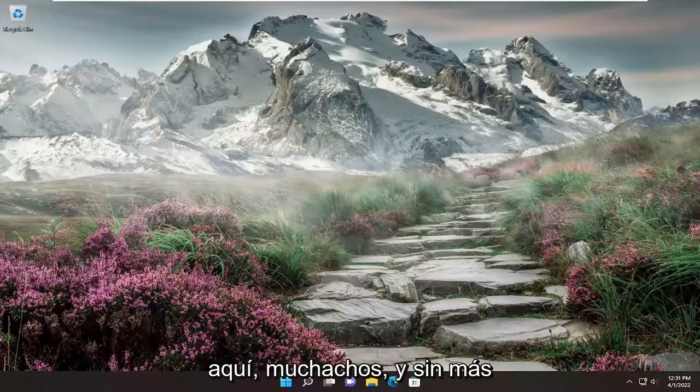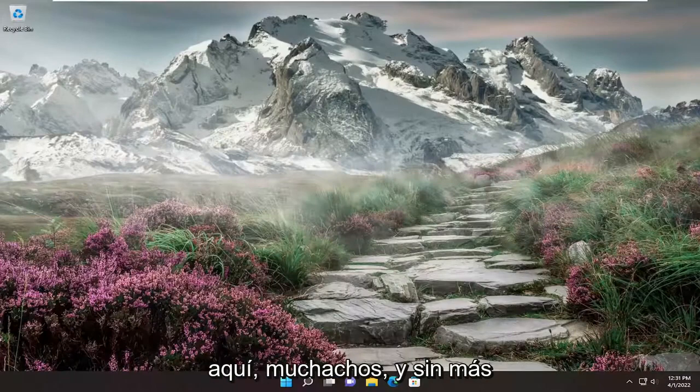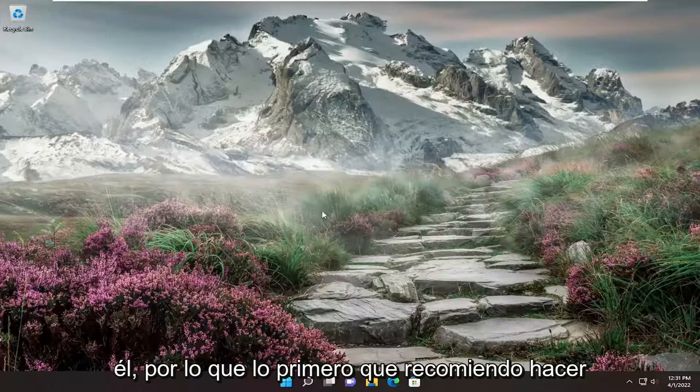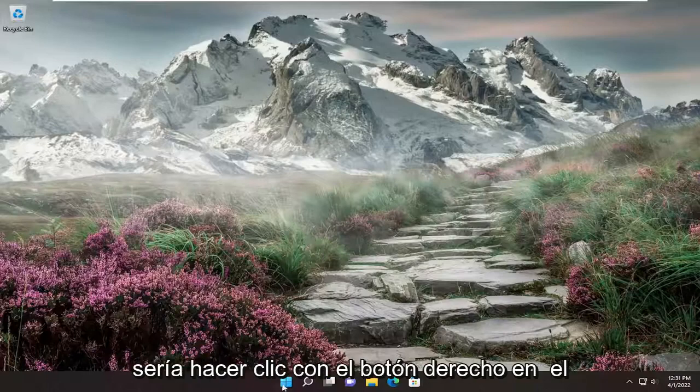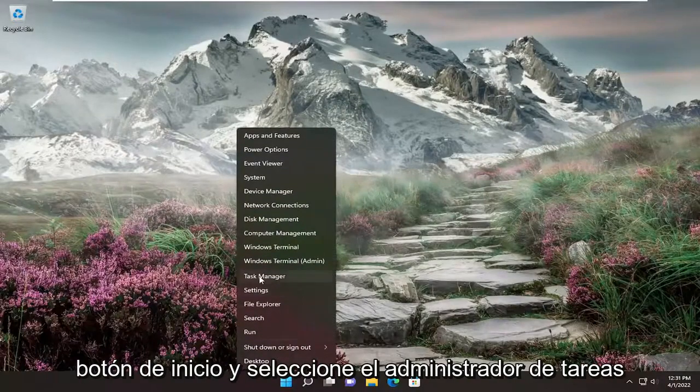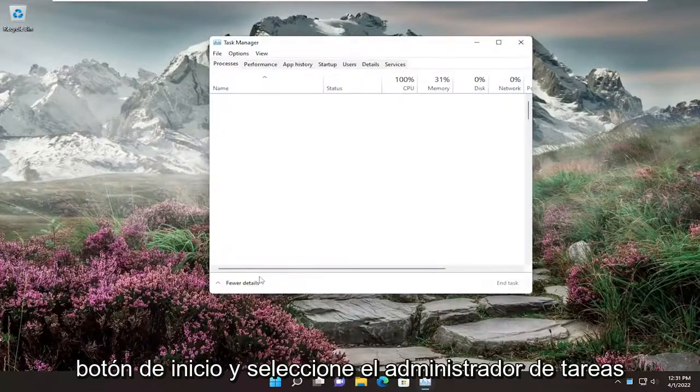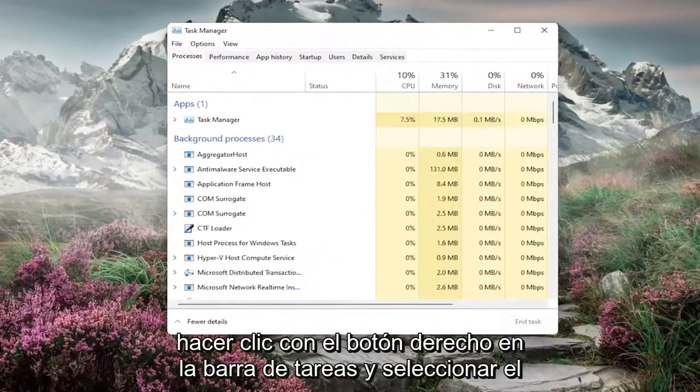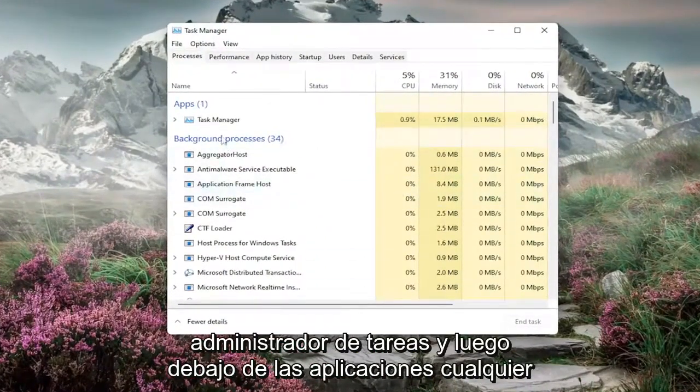So this will hopefully be a pretty straightforward process here, guys. And without further ado, let's go ahead and jump into it. First thing I recommend doing would be to right-click on the Start button and select the Task Manager. If you're on Windows 10, you can just right-click on the taskbar and select Task Manager.